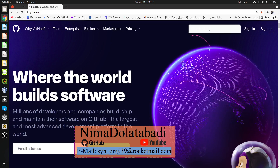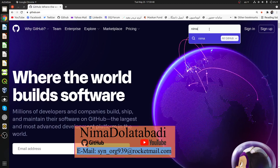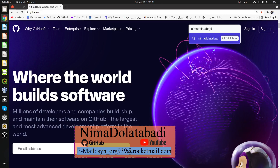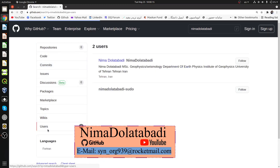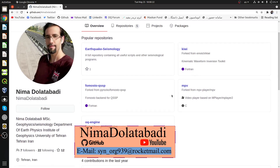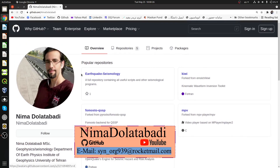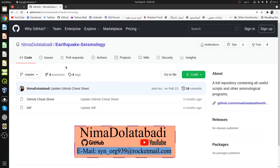To find the SAC installation files, search my username — my first and last name, 'Abadi' — on GitHub. Searching by repository will show nothing because I am a user, not a repository. Change the filter from 'Repositories' to 'Users' and it will show you two results. The first one is me. I have one repository named 'Earthquake Seismology' — press on it.